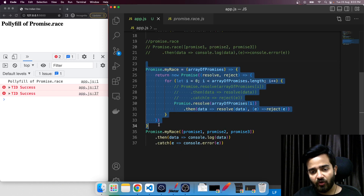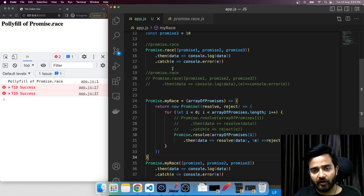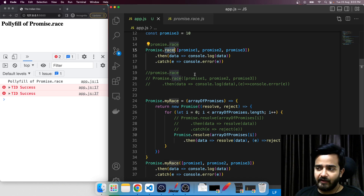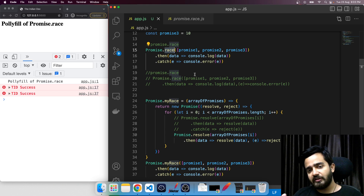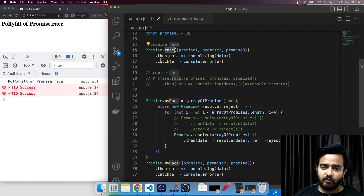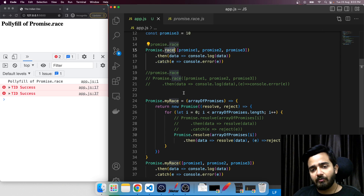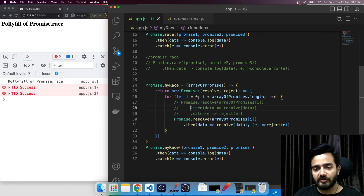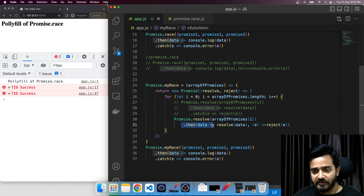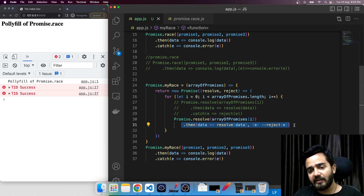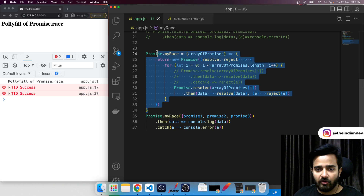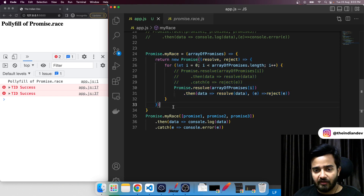This is the complete polyfill code for the promise.race method. The definition is simple — whatever settles first is what you receive from promise.race. The tricky part is that under the hood it does not use the traditional then-and-catch approach. It uses the combined then syntax, which makes it faster at deciding what it receives first. That's how we achieved the polyfill code for promise.race.